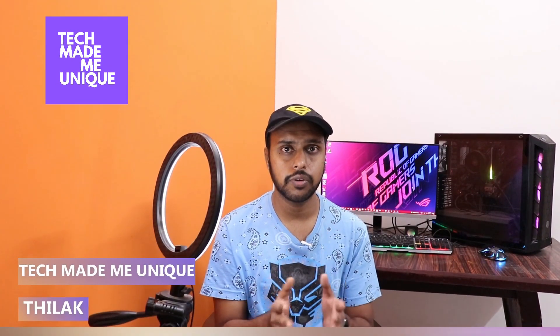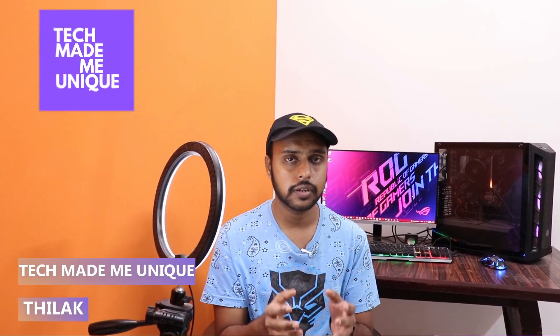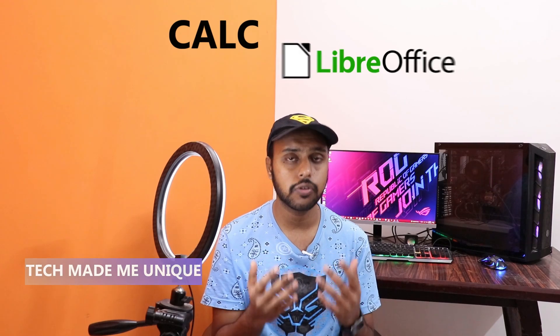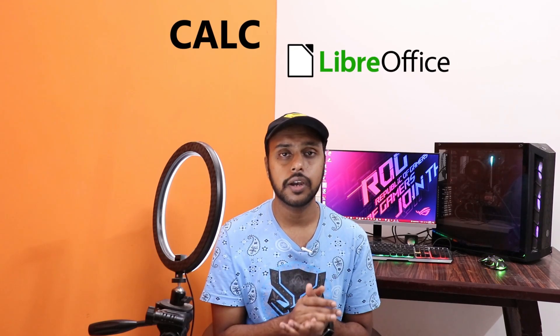Hi friends, I am Tillak, you're watching Tech Made Unique and today we're going to see how to insert an image or picture on your LibreOffice Calc spreadsheet on your computer or PC. And if you are new to this channel, make sure to click on the subscribe button below.